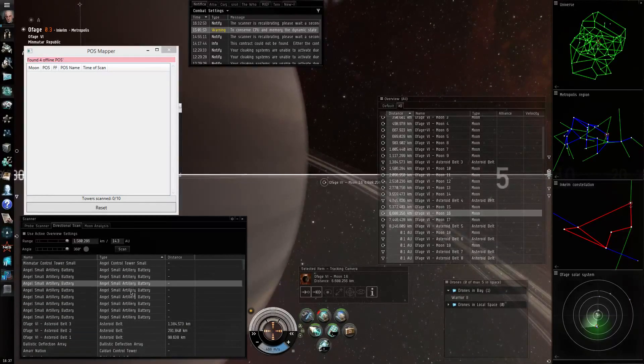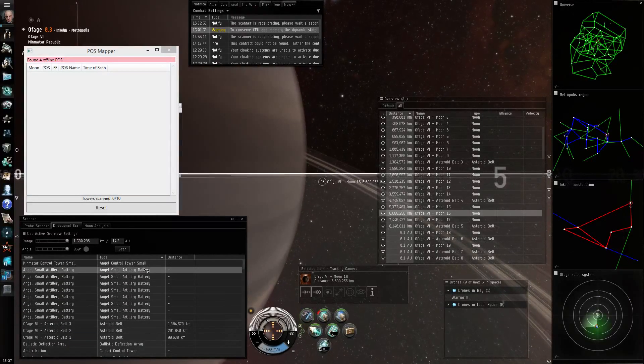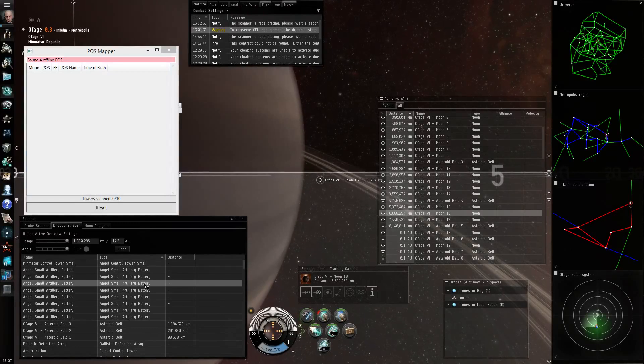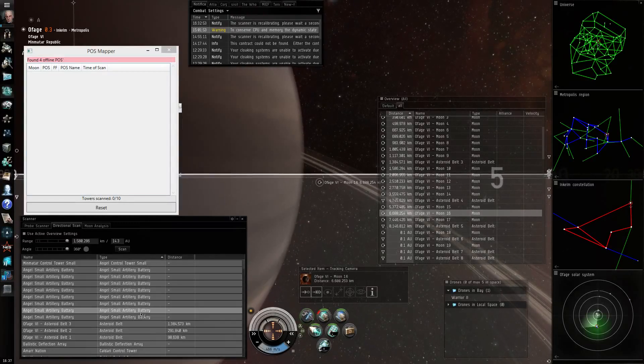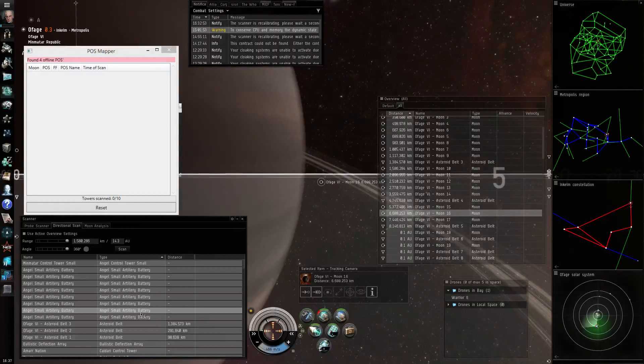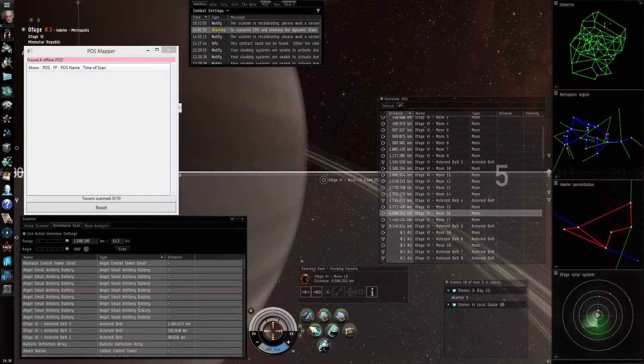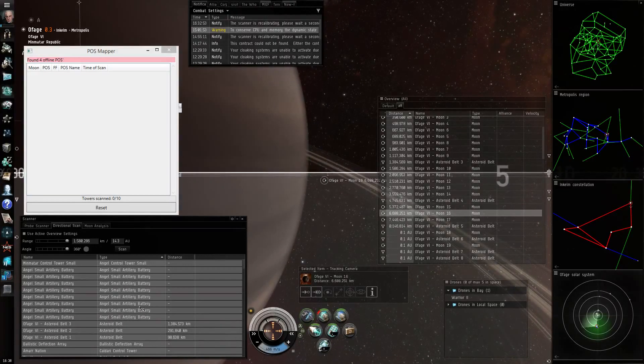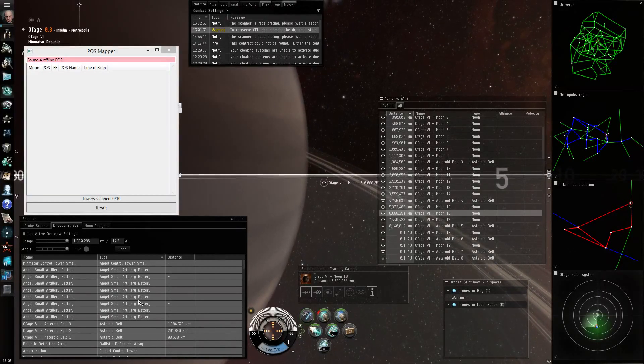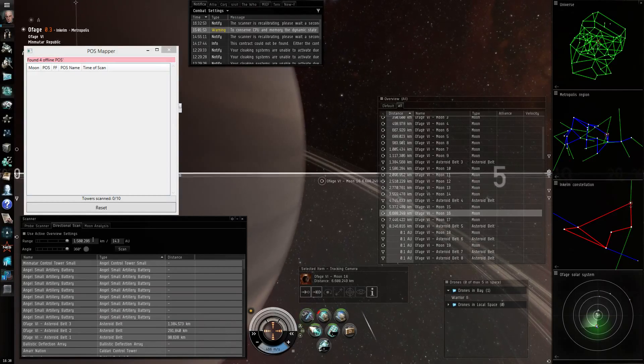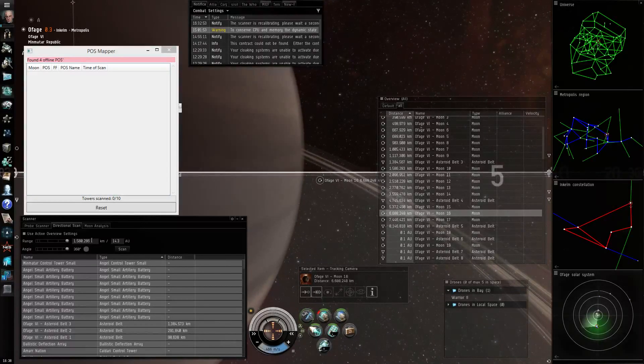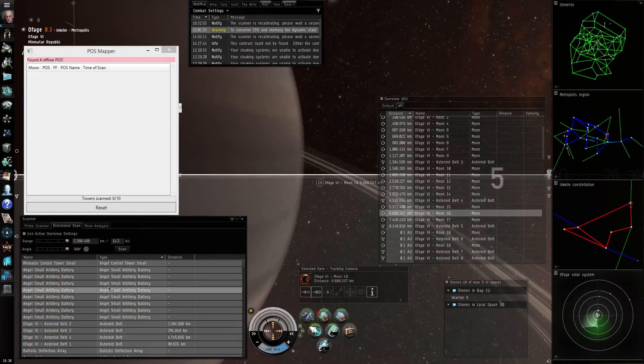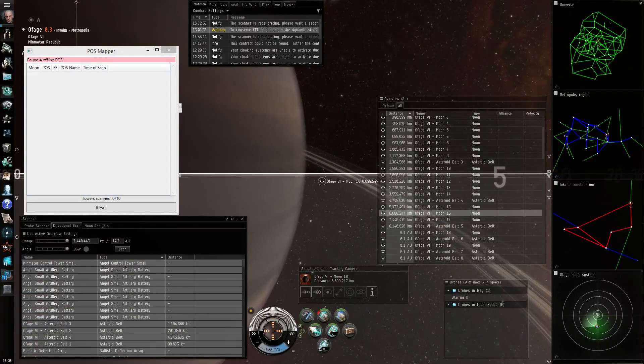You can see the new scan is done because nothing is selected anymore. I click into the list, press Ctrl+A, Ctrl+C again and every time the POSMapper puts a new range to scan to the clipboard you will hear a little sound so I will just go on and do a few more scans.